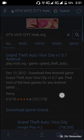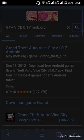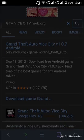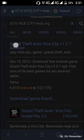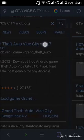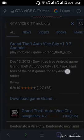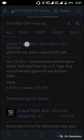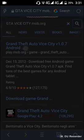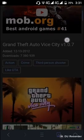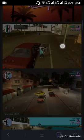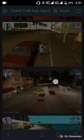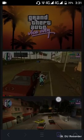Then watch for the top link in your browser results. The top link will be something like 'GTA Vice City v1.07' — it's a longer web name link. Click on it and then scroll down on your phone. This is your Grand Theft Auto Vice City page.